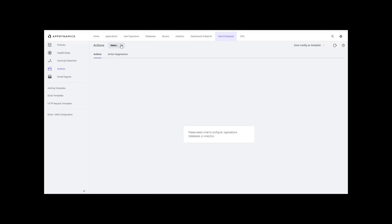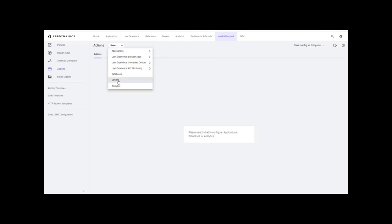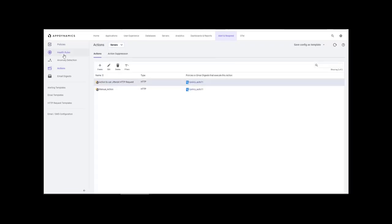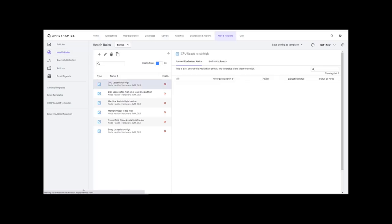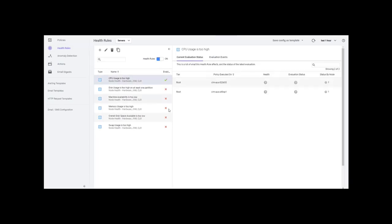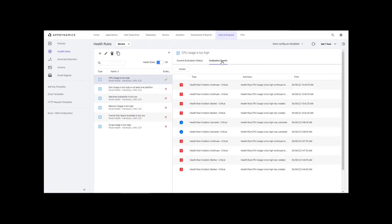This is the UI for AppDynamics. As you can see, an alert has triggered. This alert is about a CPU usage violation. You can see the details about this alert in the UI.